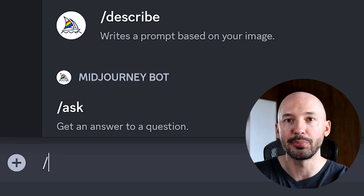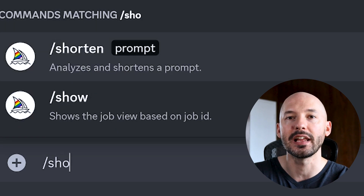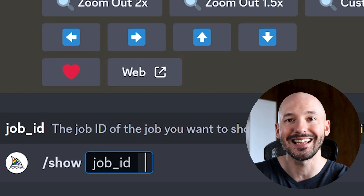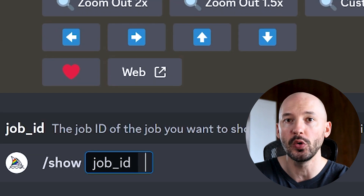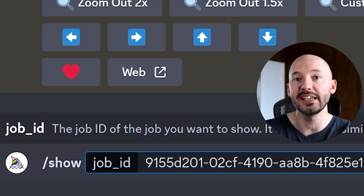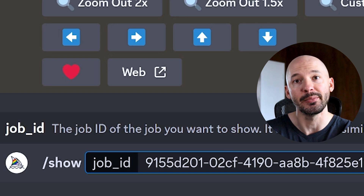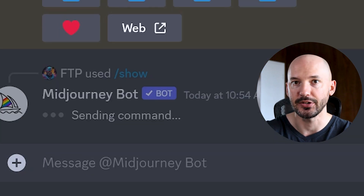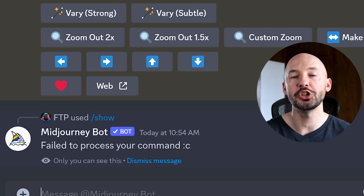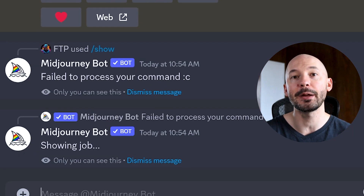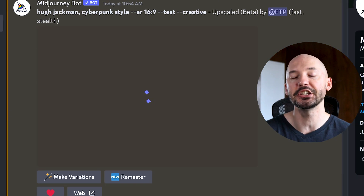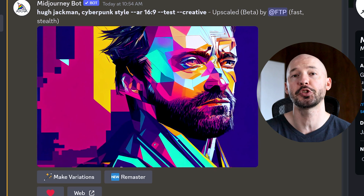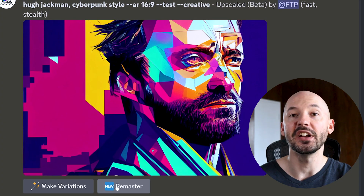Now back in Discord, in the prompt box, you're going to hit forward slash show, hit Control V to paste the job ID, hit enter again. And MidJourney is going to bring up that picture fresh as if you had just created it.